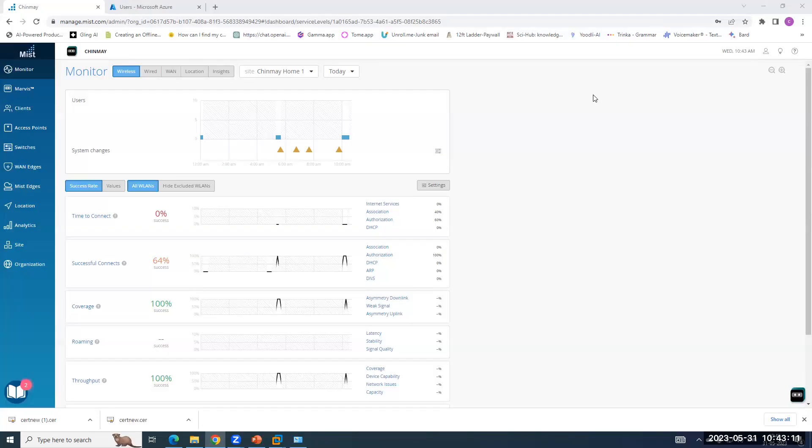I have logged into my MIST dashboard and here the beauty of Juniper MIST comes in. From the same dashboard, you can do configuration, management, as well as troubleshooting for your wireless, wired, SD-WAN, and AAA, which we call Access Assurance.